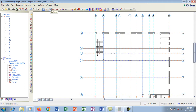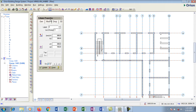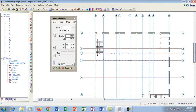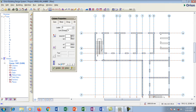Go to the column tool and this little box pops up showing column properties. I have label one, so the first column I insert will be called Column 1. This is on Story 1 — you can see 'Story 1' written there.